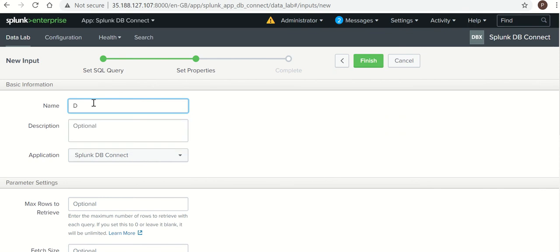The name is Connect. Application should be DB Connect.